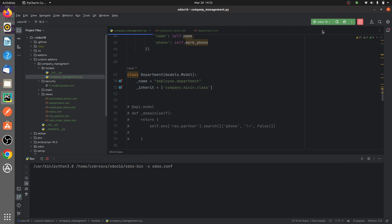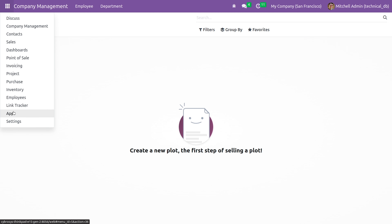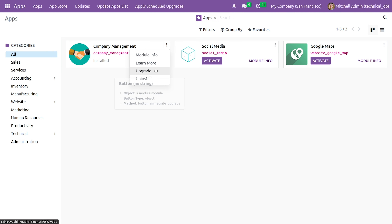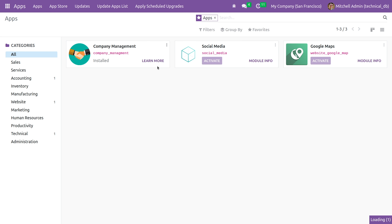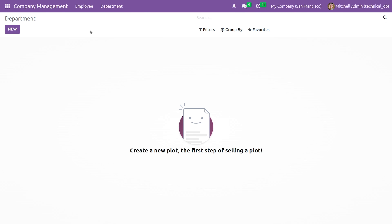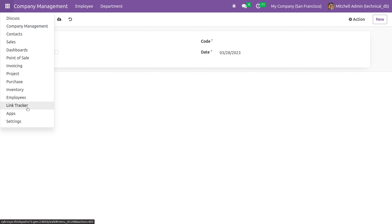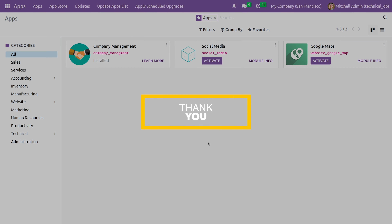After writing the code, you can run it, and since you have updated the XML you need to upgrade the custom module. Once you upgrade it, go to the department menu and you will see the fields inherited from the mixin class. Open the form view and you can see the fields defined in the mixin class. This is how you extend a model using a mixin class in Odoo 16. That's all for today, thank you.